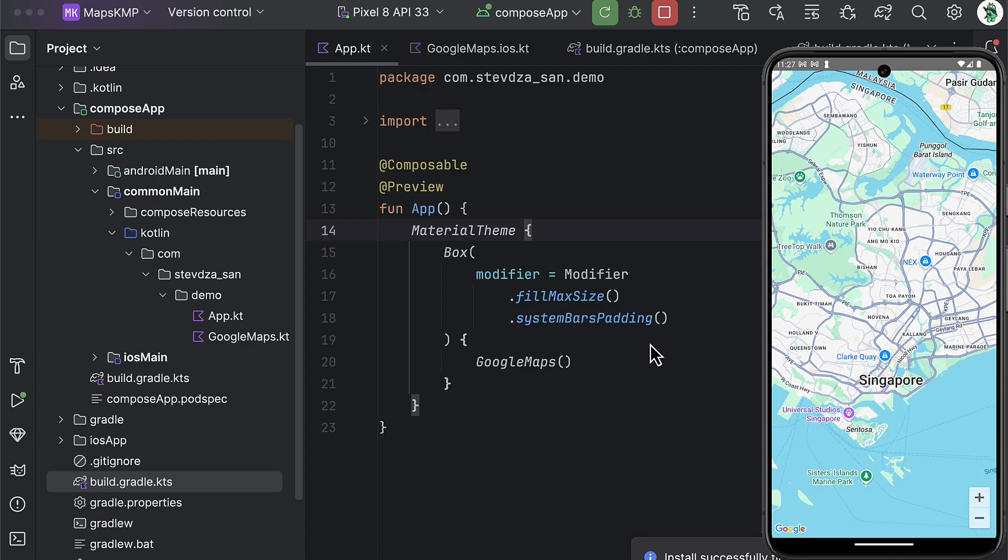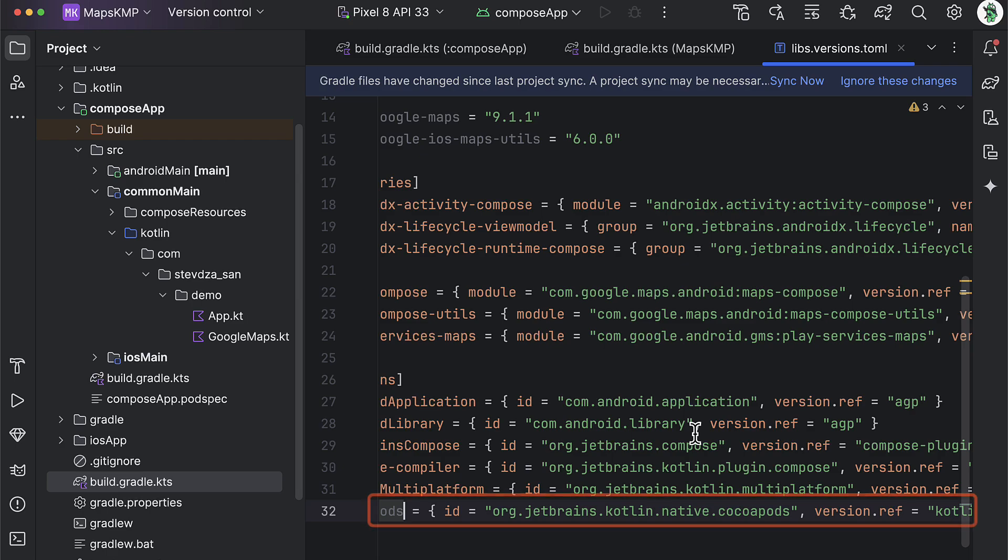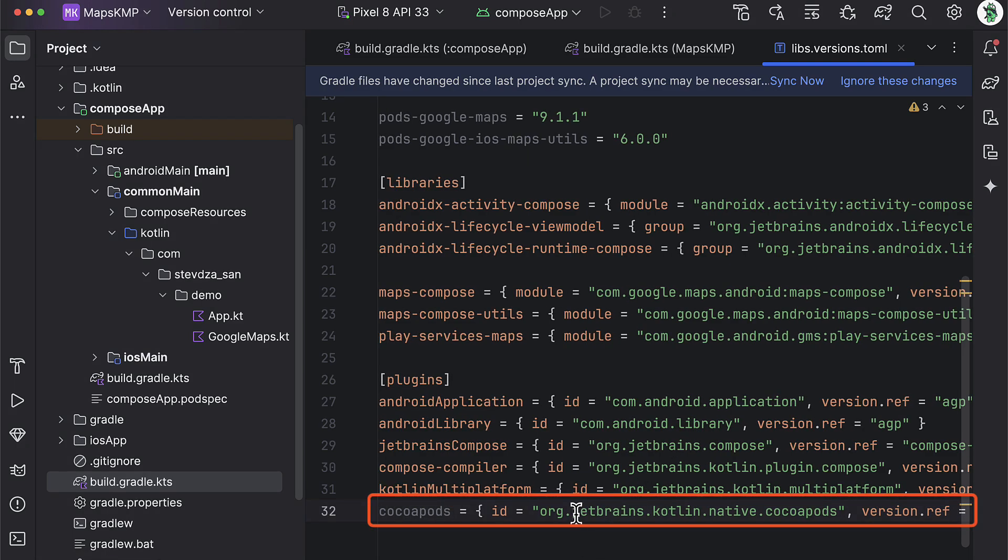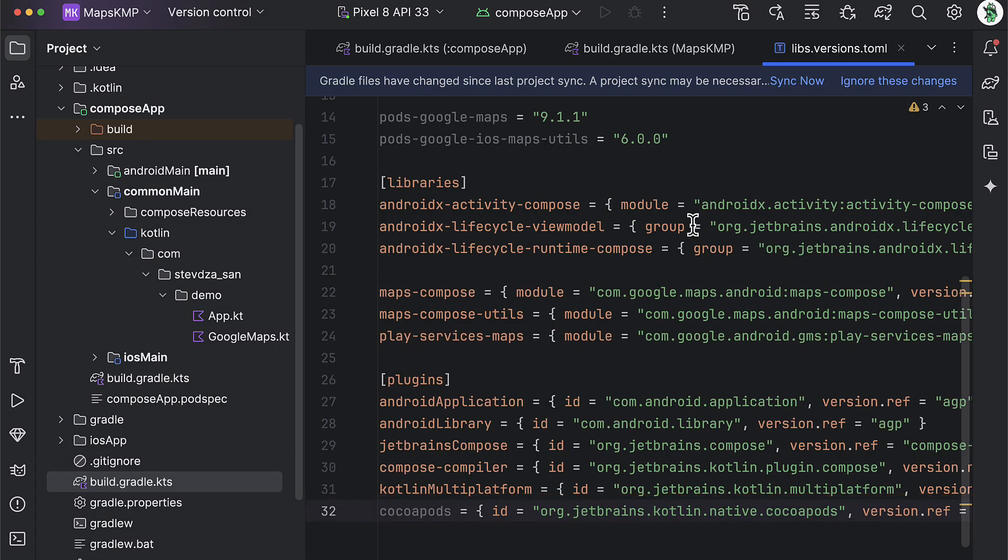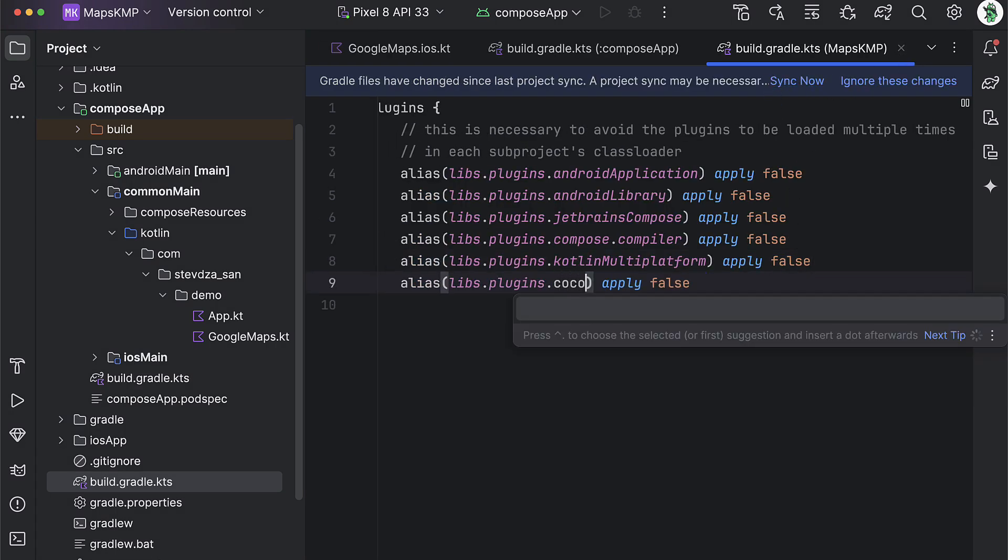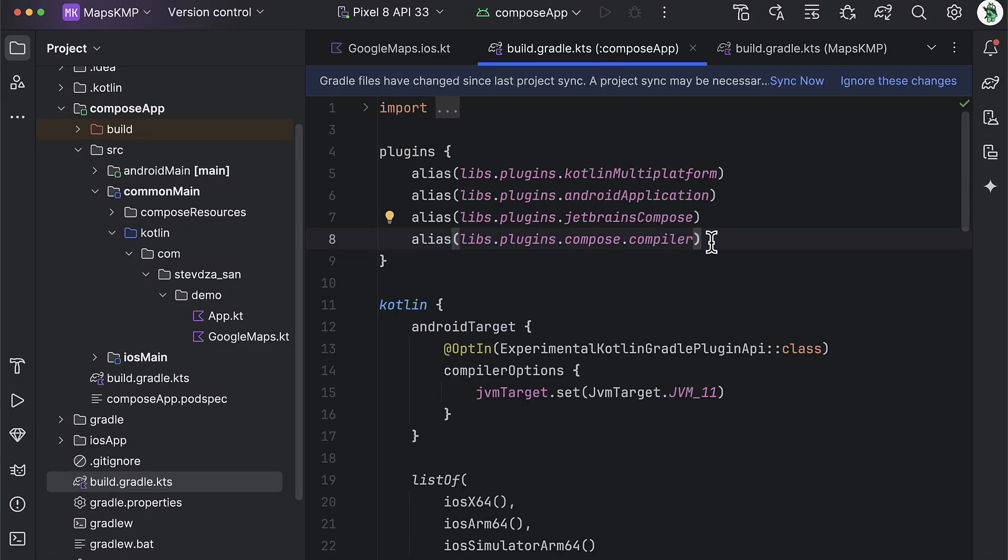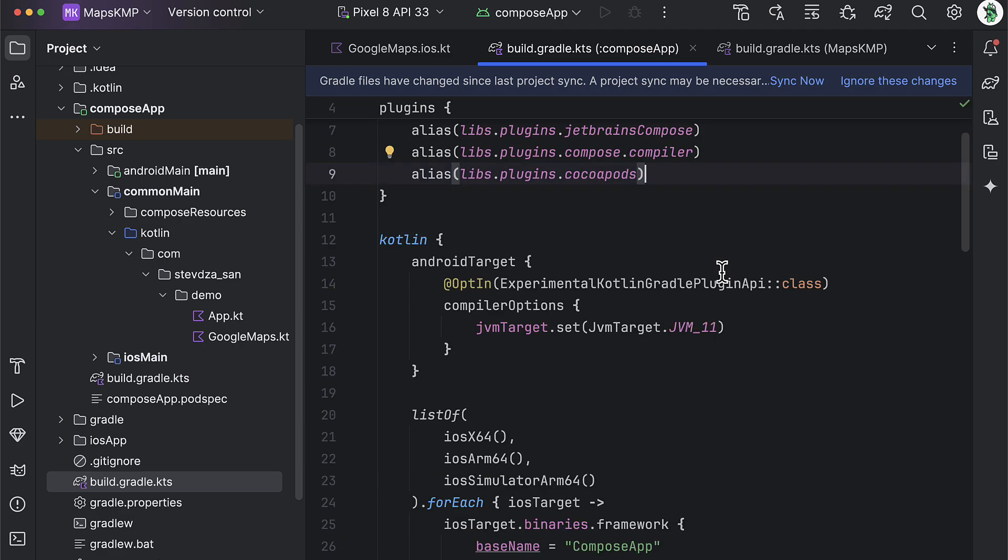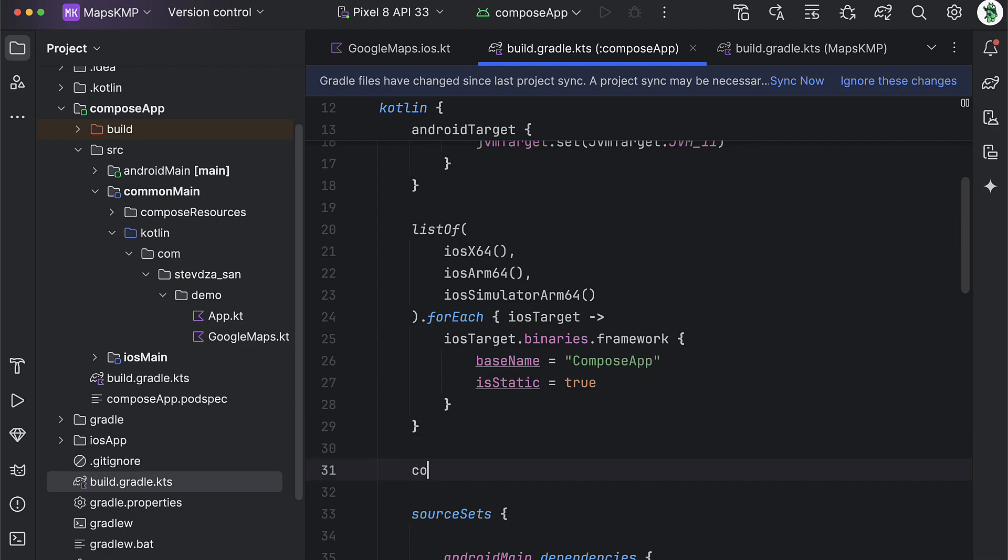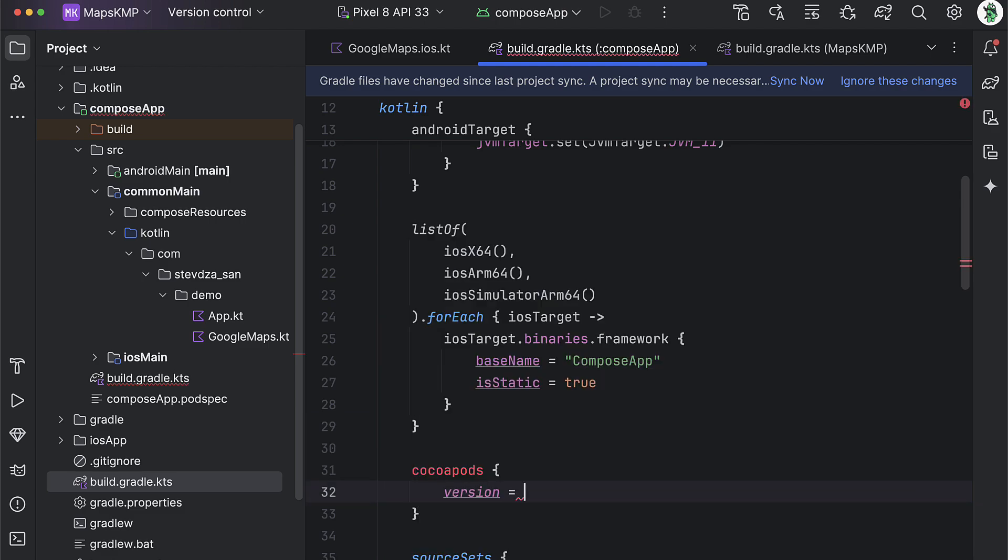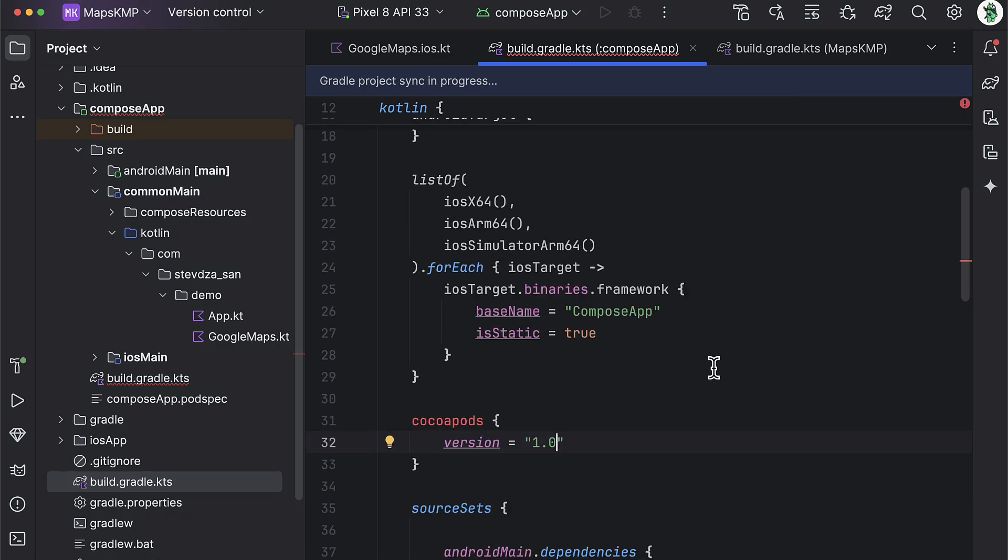Now comes the iOS part. So first, in the version catalog file, we need to add a new plugin. This will be the CocoaPods plugin that will have the same version as our Kotlin version. Be sure to add this same plugin in the project level gradle file as well as the compose app level gradle file. After you specify that plugin, scroll down below within the compose app gradle file, and just above the source set block, we need to declare CocoaPods block with a single property for now. This version should be set to 1.0. After that, sync the project and wait.